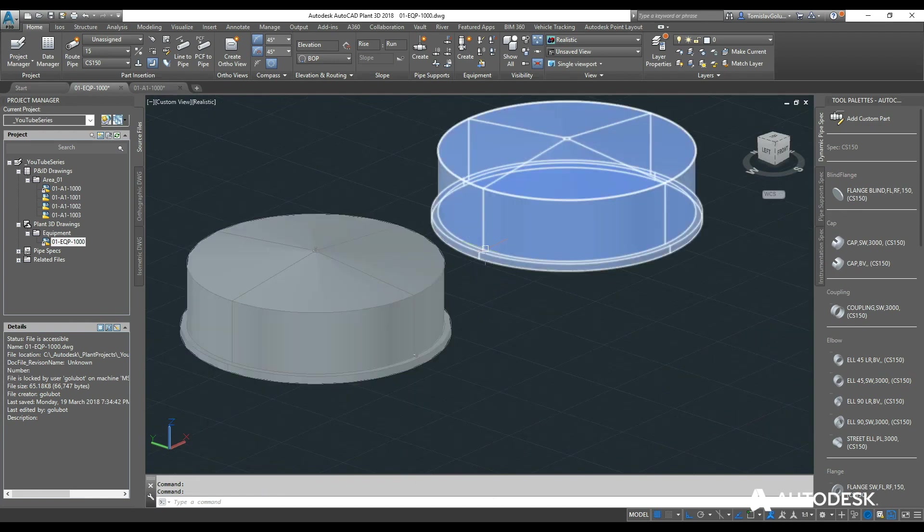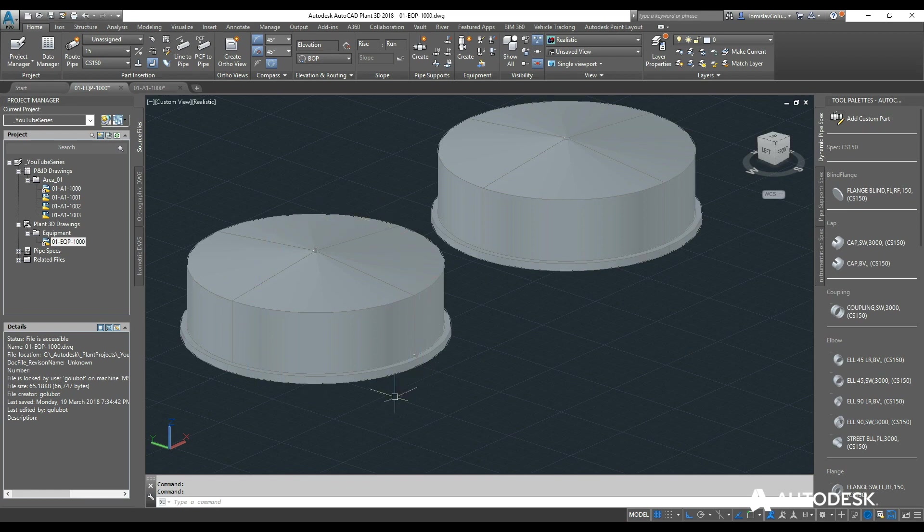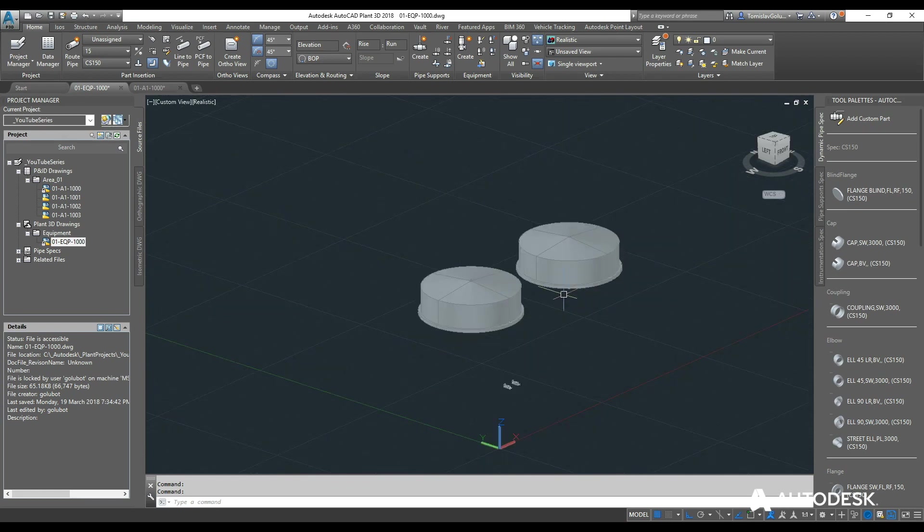So what you could also do, you could either redo the nozzles for the second tank, or build up all of the nozzles, then copy the tank over, and then rename it.